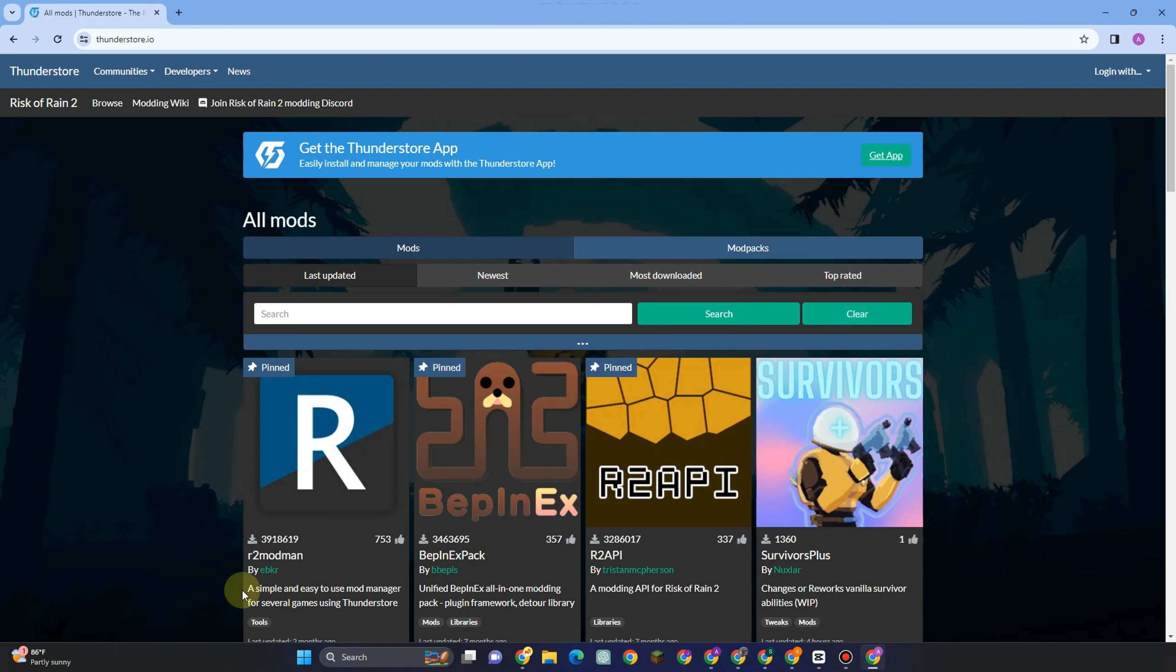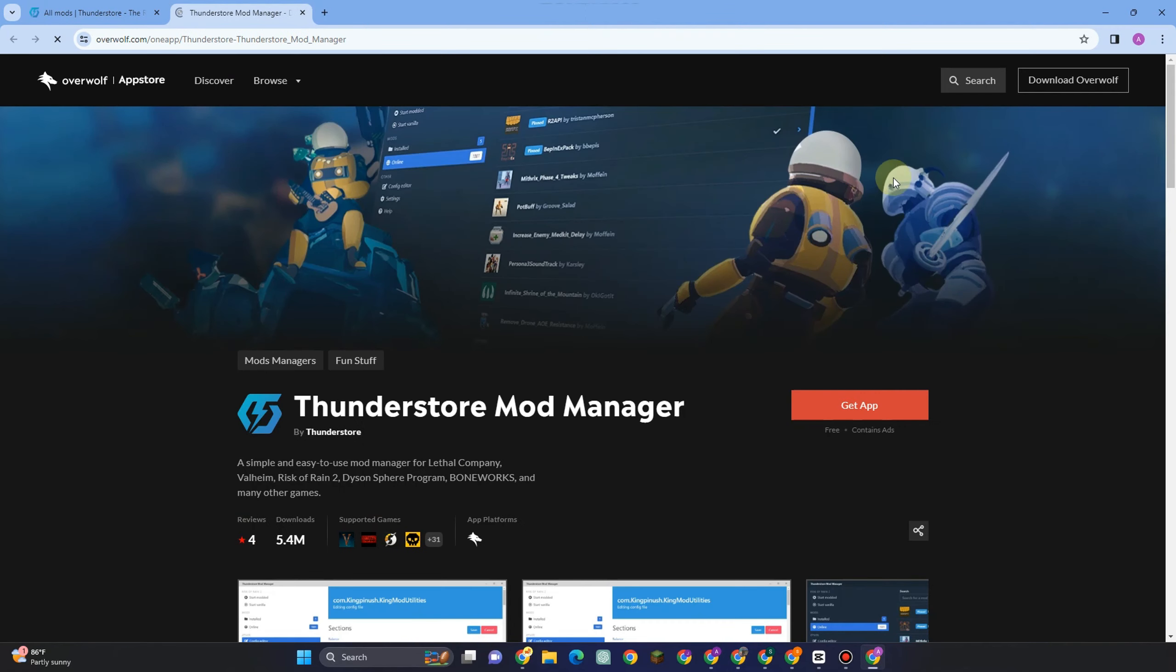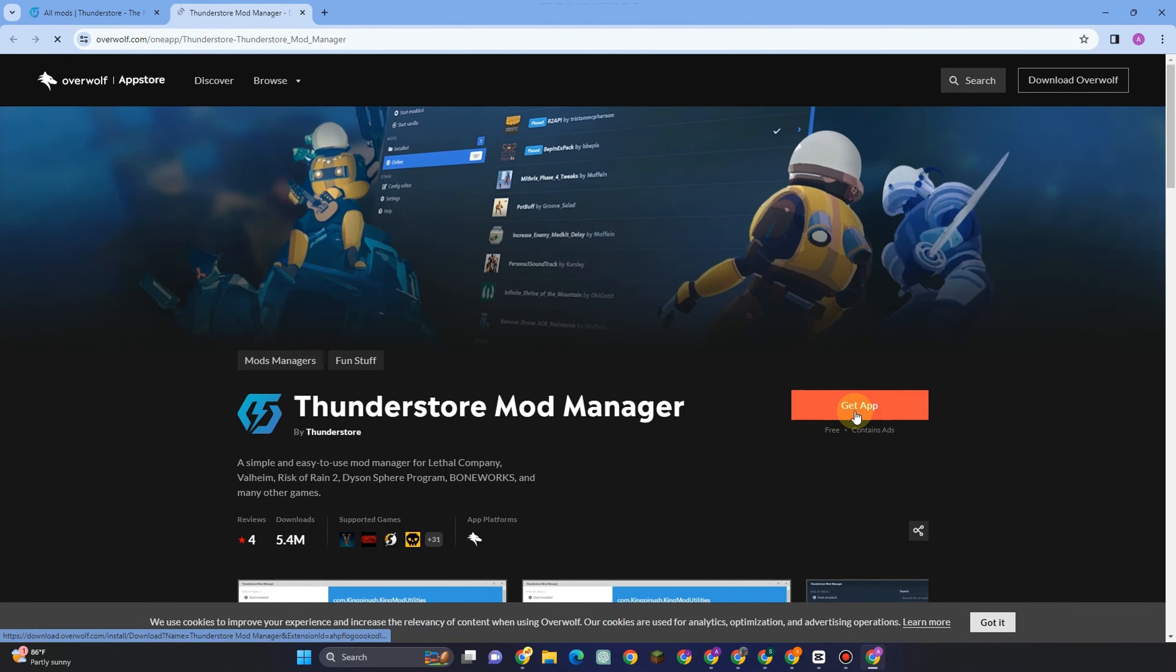Hello everyone, in this video I will be showing you how to install Lethal Company mods. So first you have to go to any web browser and then type Thunderstore application and then get this application.